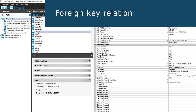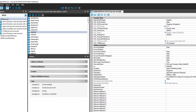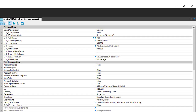Looking at our Active Directory account object, we can see some columns starting with UID underscore. This is a typical hint that these columns are foreign keys, meaning they point to objects in other tables.